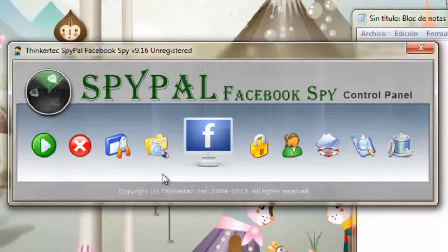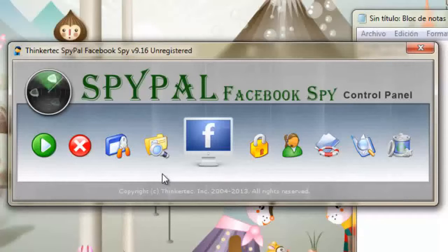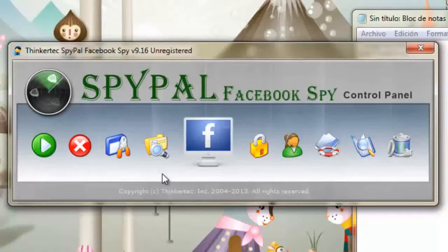The dashboard is easy enough for anyone to navigate, and as all SpyPal products operate the same, once you are familiar with SpyPal for Facebook, you will be instantly familiar with SpyPal for Skype, Yahoo, MSN, and others.